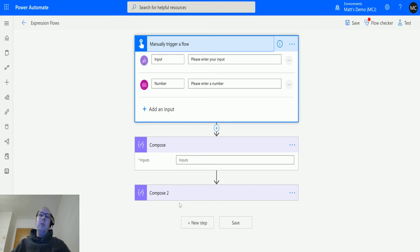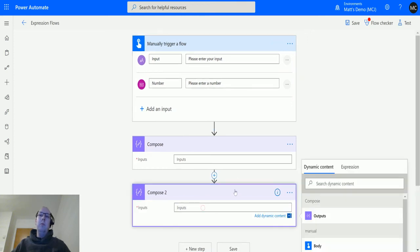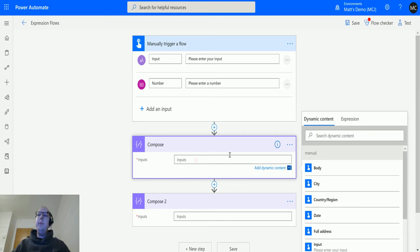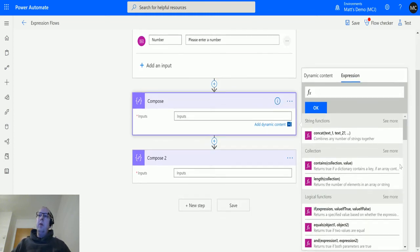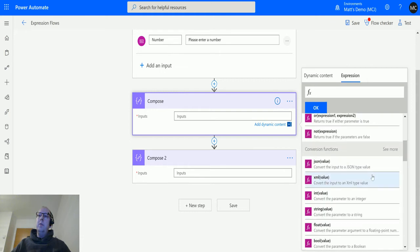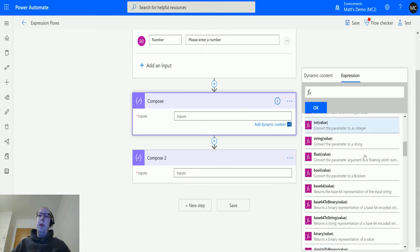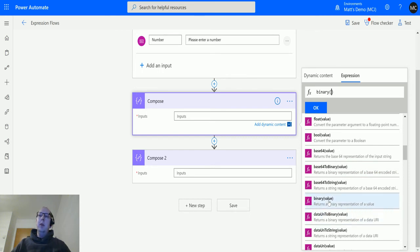After that, I've got two compose actions. I'll use both these compose actions to show you. In this first compose action, I'll go to Expressions, scroll down until we get to conversion functions, and then I'll go all the way down to binary. This says 'returns a binary representation of a value.'